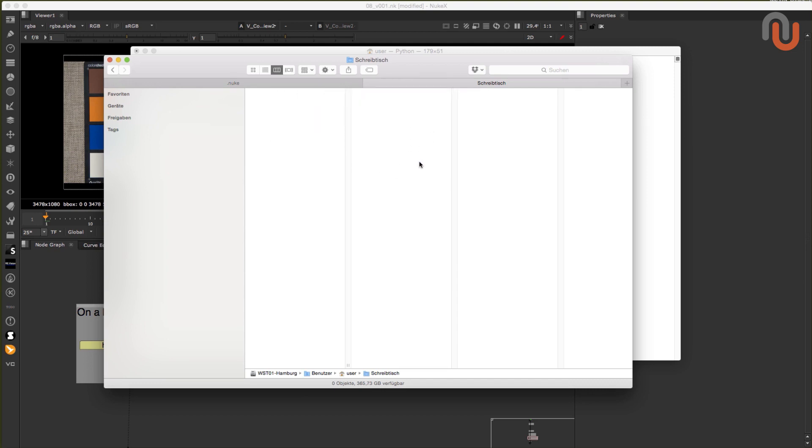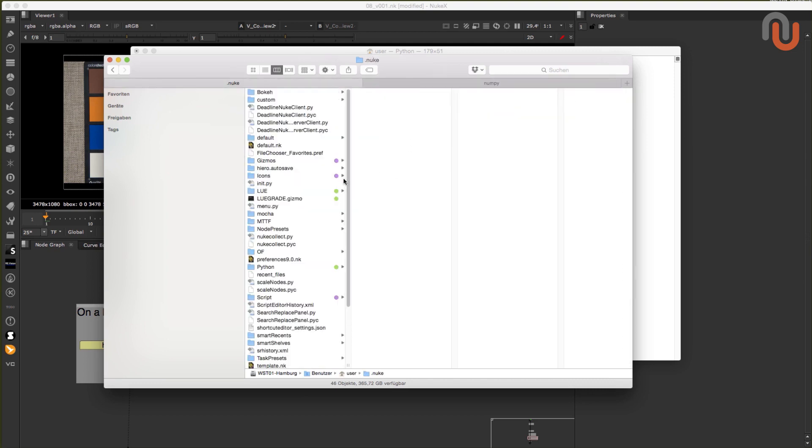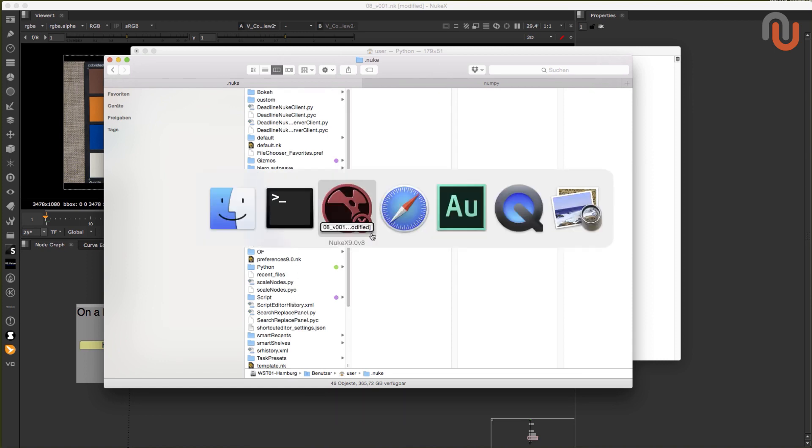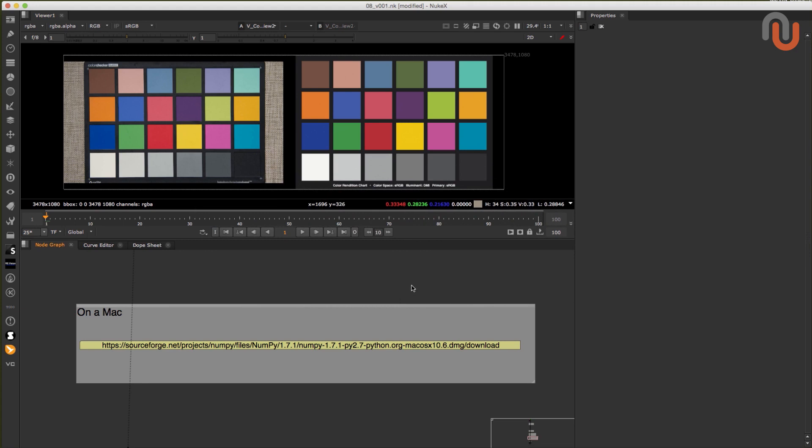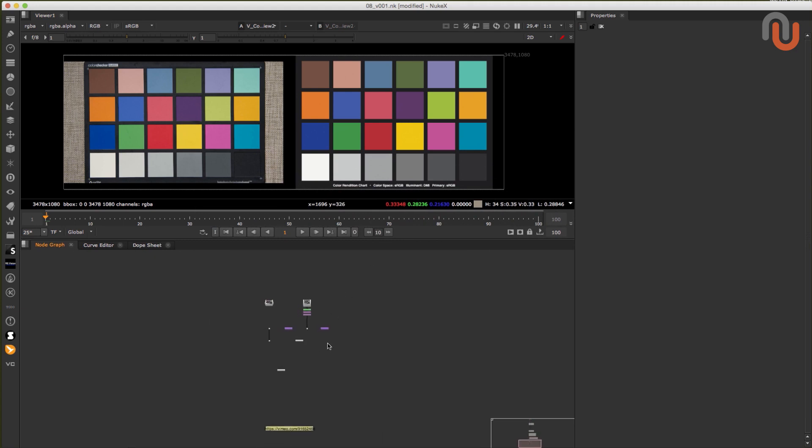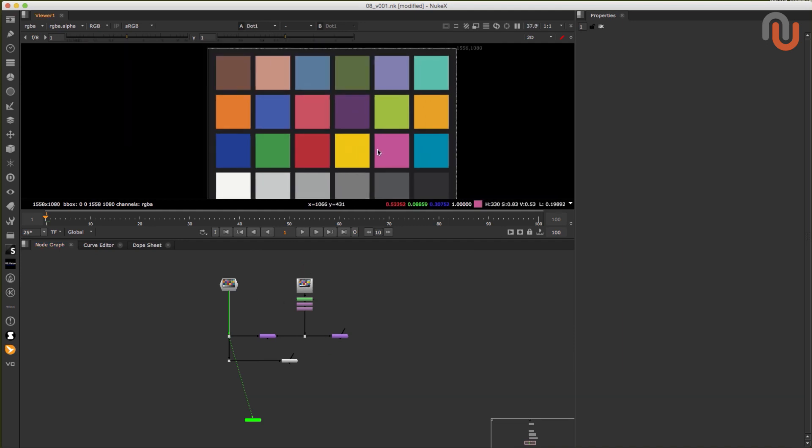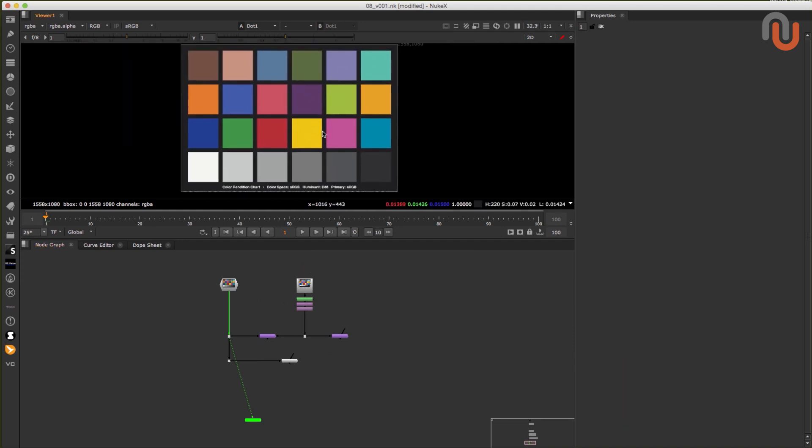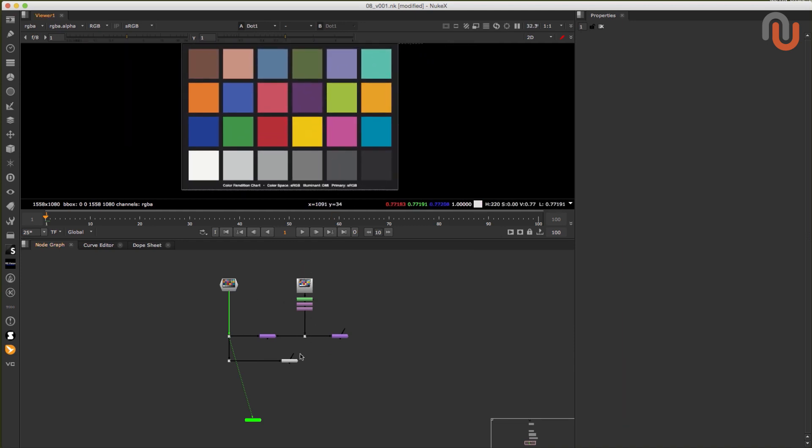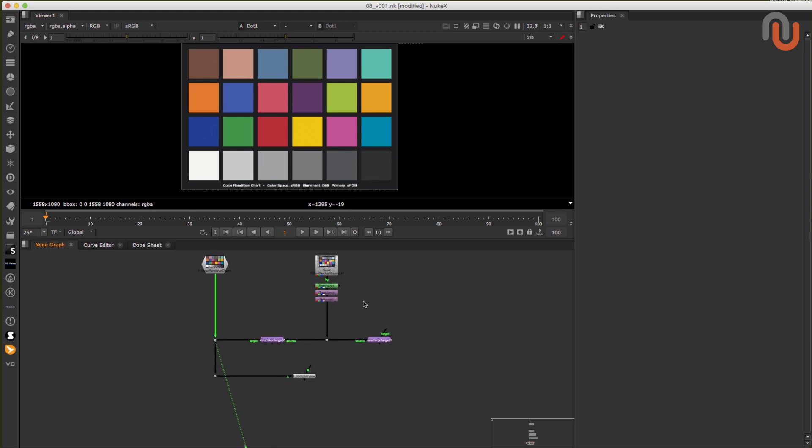Now you can take the NumPy folder and put it into your .nuke folder. And then after restarting Nuke, the mmcolor target should work on your Mac too. I hope this was helpful and works out for you. Usually it shouldn't be required to move installed libraries. But unfortunately, this is the easiest way to make the mmcolor target work on a Mac.